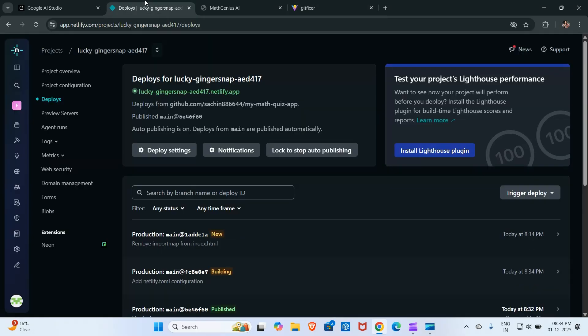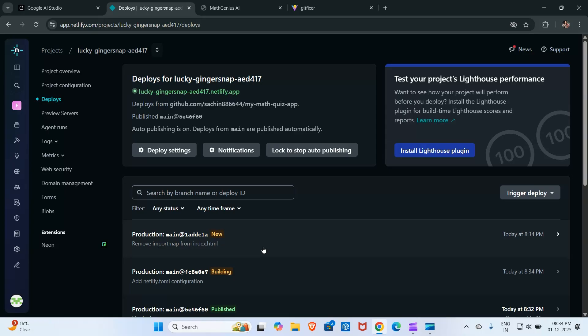Now I will redeploy. It has started redeploying the app again. Once this deployment is completed, our app will start showing here.